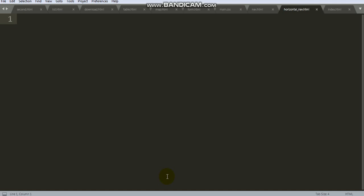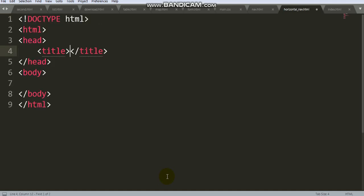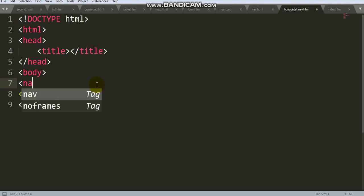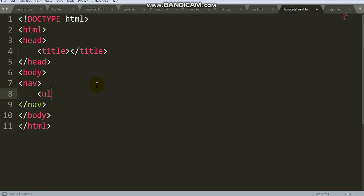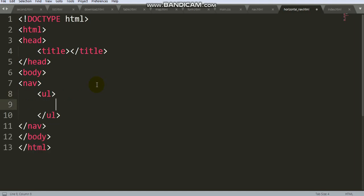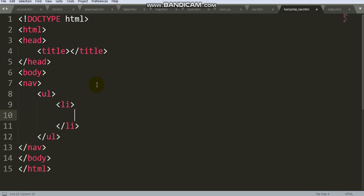Write basic text of HTML. Now write nav tag. Nav tag is used for navigation in HTML5. In nav tag we can use ordered or unordered list for navigation.